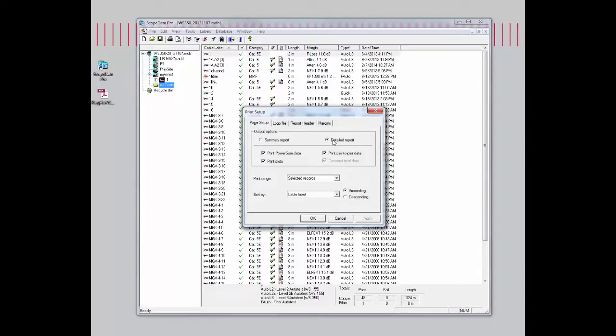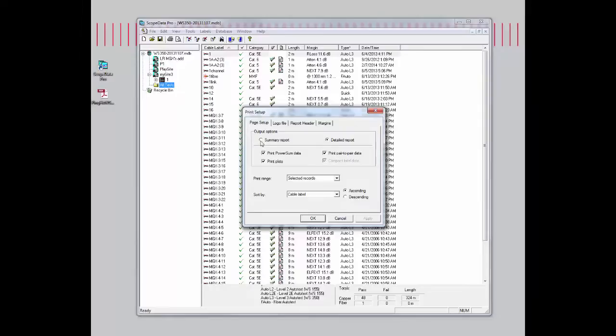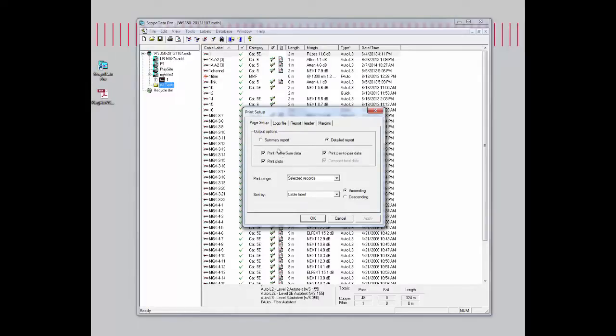If you select detail report, you can actually customize and choose if you want to print pair-to-pair data, print the power sum data, or print the plot. If you click on summary report, it turns into just one check mark with no other options. The detail report will give you three different options.